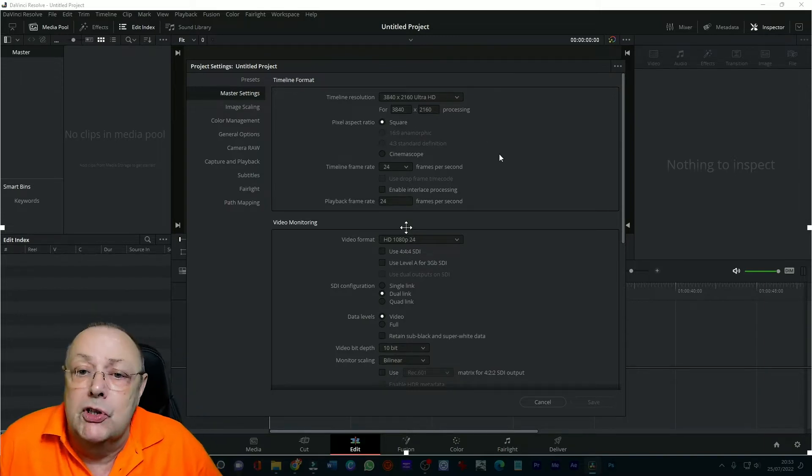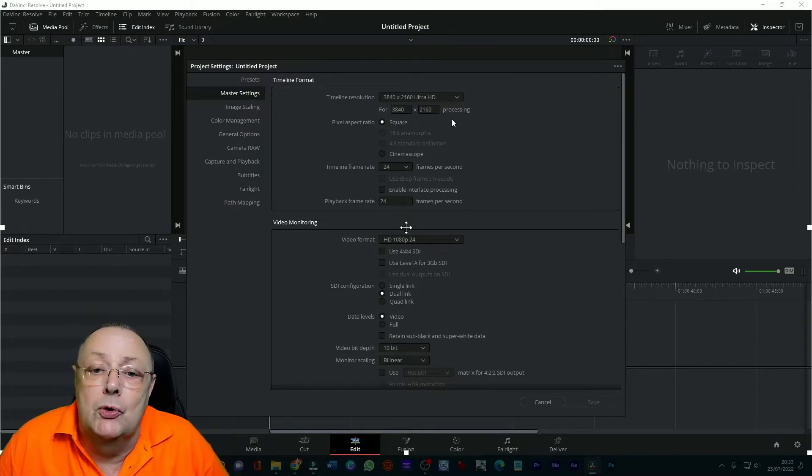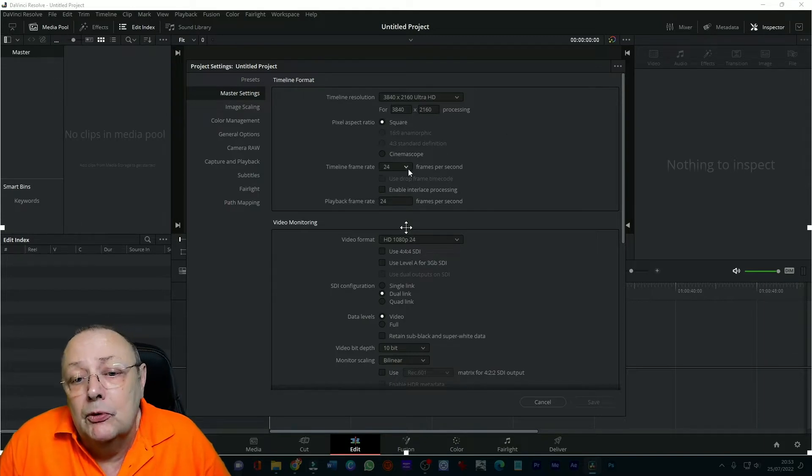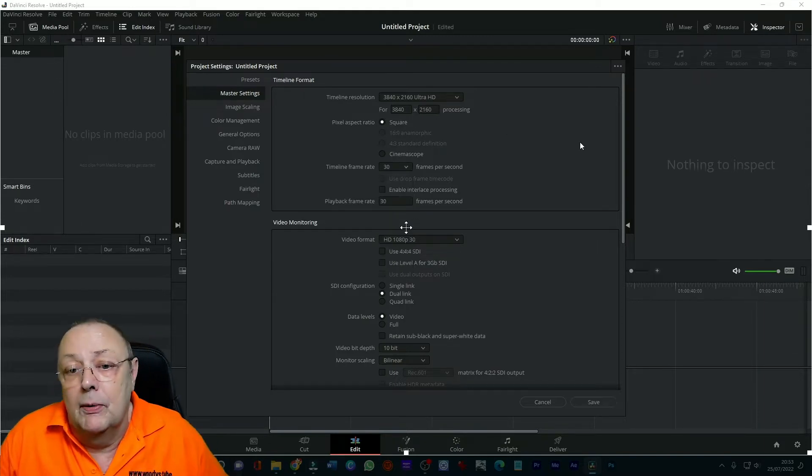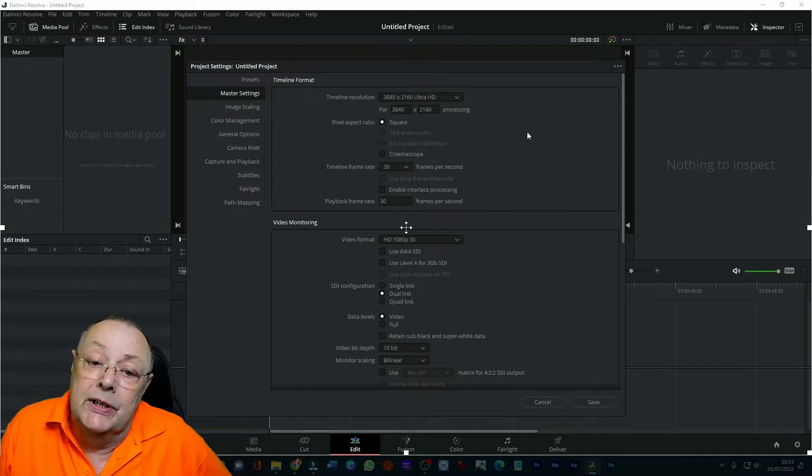So we'll work in 4k which is ultra HD at the moment, make sure that's correct. Next thing we do is we come down to our timeline and we set it at 30 frames per second because that's what I recorded everything in.